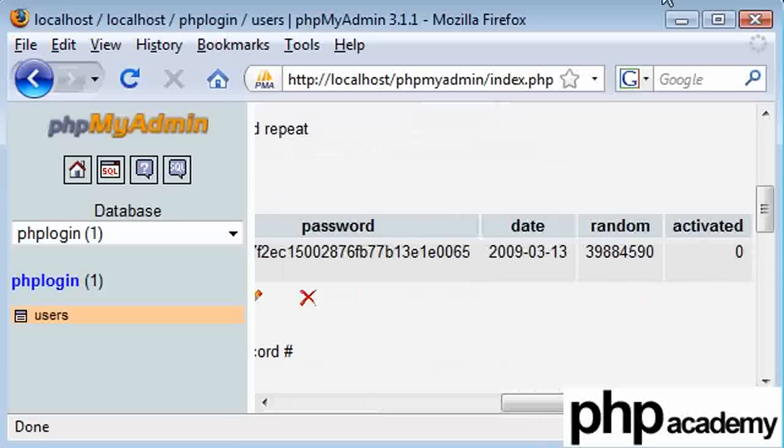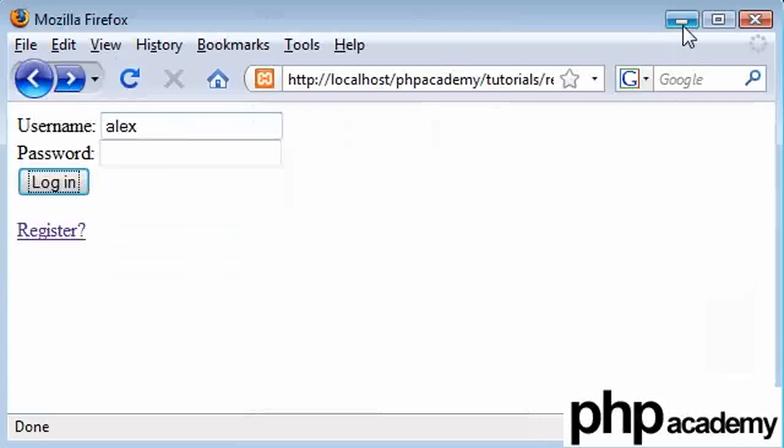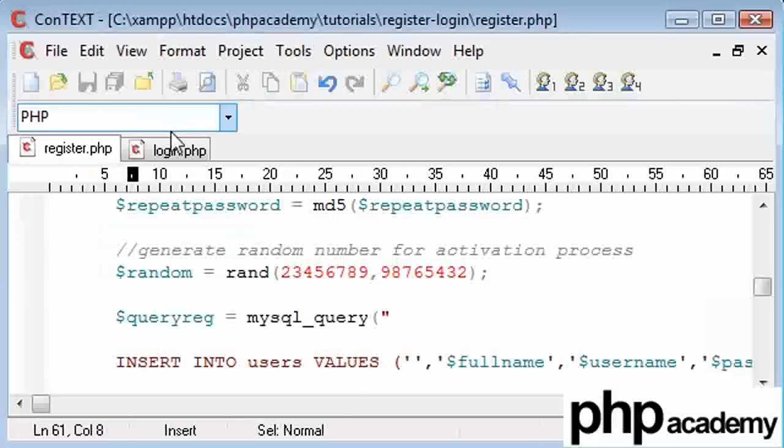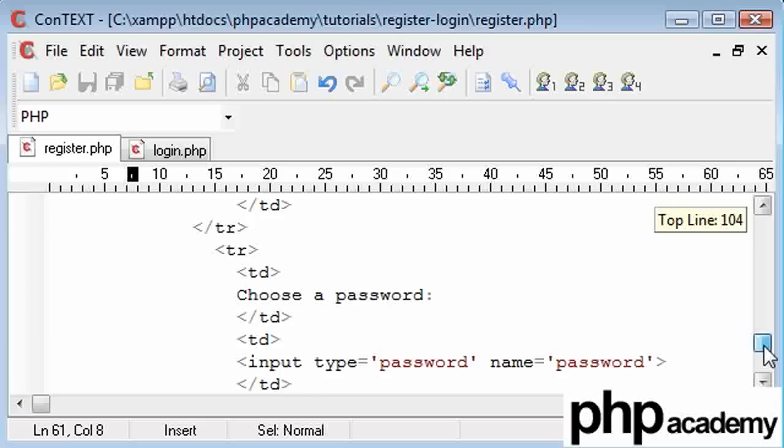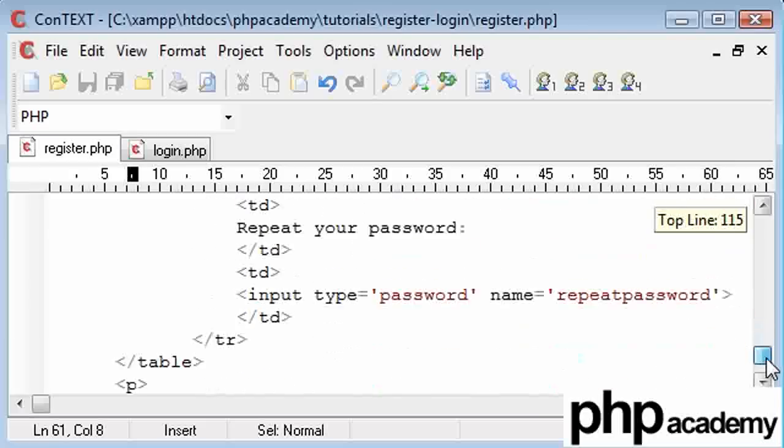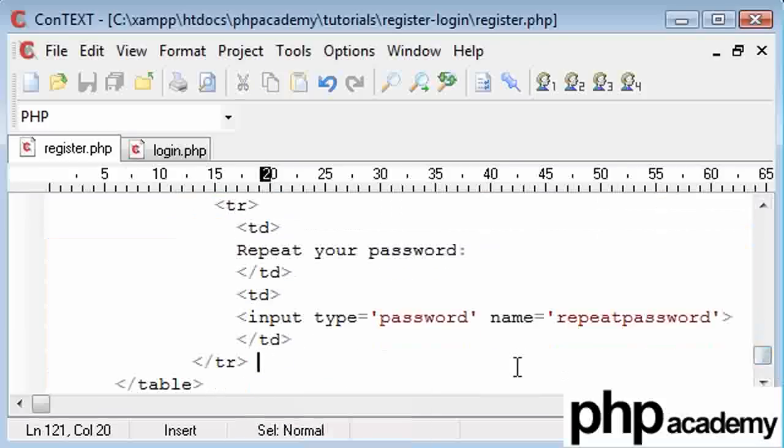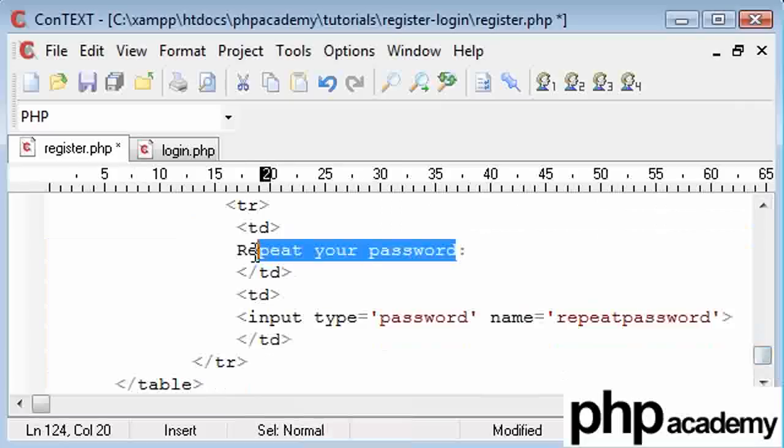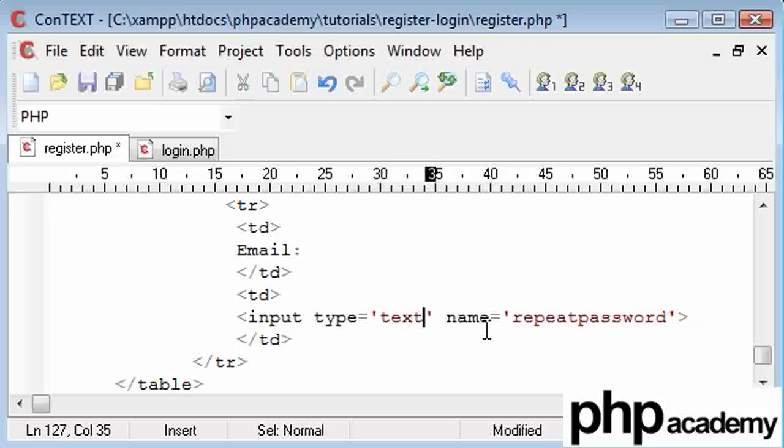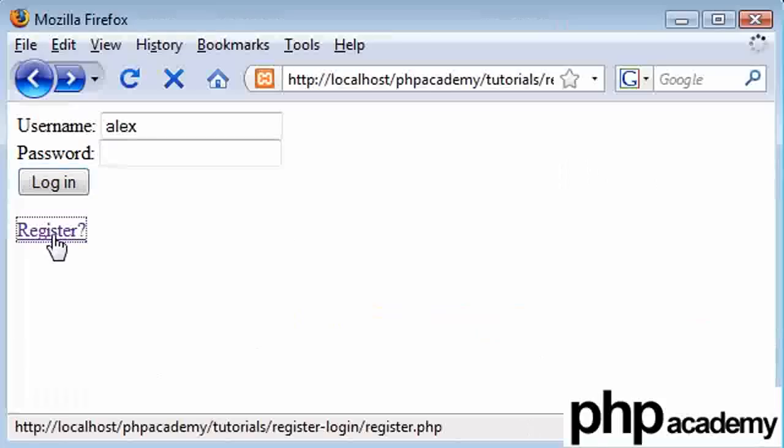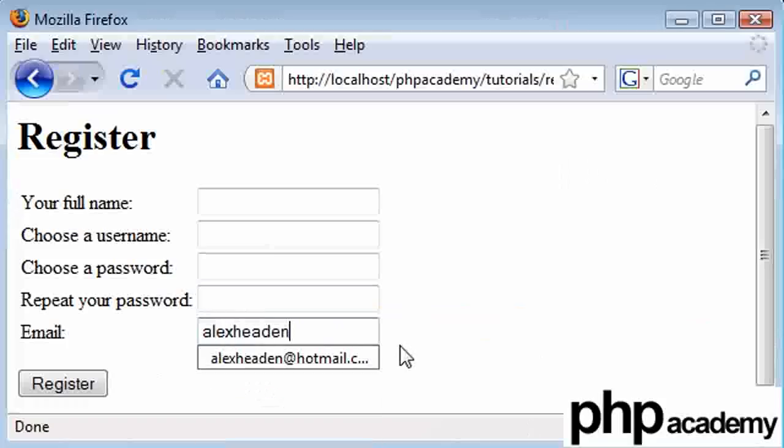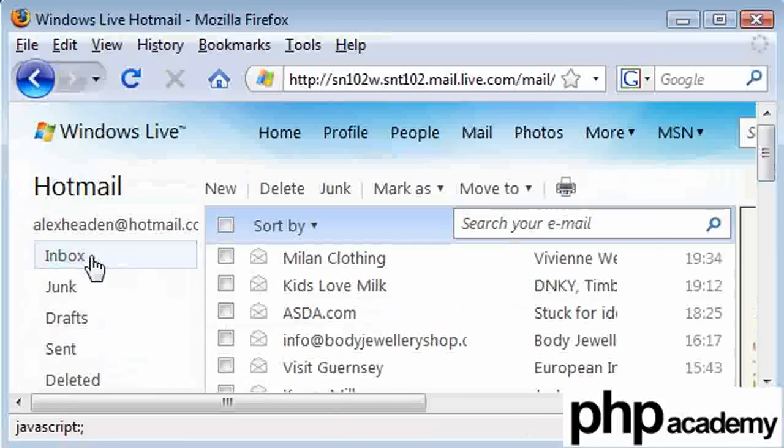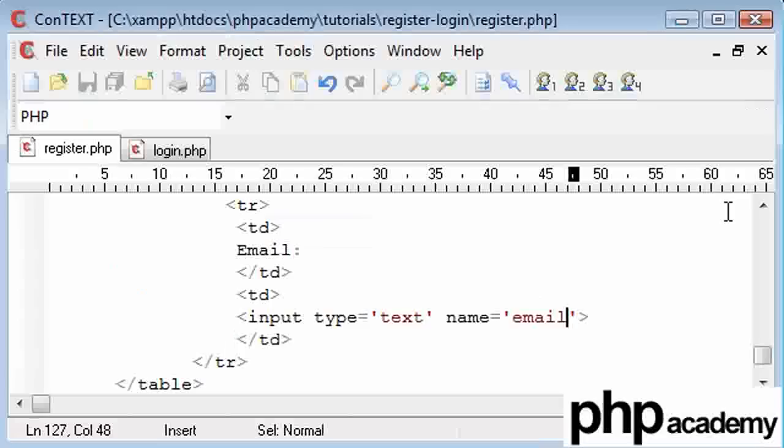And to do this, I'm going to need to come into the register page. So let's just create a new field here by copying this structure down. And I'm going to say email address or just email or something. And this is going to be type text and the name is going to be email. So when we come into our register page, we've now got an email field here, which I'm going to use, alexheedon at hotmail.com. I've got my hotmail page up here, ready to have a look at when the email eventually comes to me.